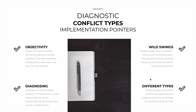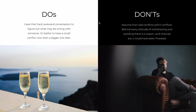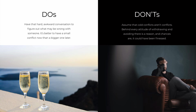Remember that all of these types are conflicts. Conflicts are not just when people are aggressive and in each other's faces — all of these types are conflicts and should be taken seriously. As for do's and don'ts: do have that weird, awkward conversation to really figure out what may be wrong with someone. It's better to have a small conflict now than let it grow and have a bigger one later. Don't assume that cold conflicts are not conflicts — behind every attitude of withdrawing and avoiding, there is a reason, and chances are this situation could have been finessed.